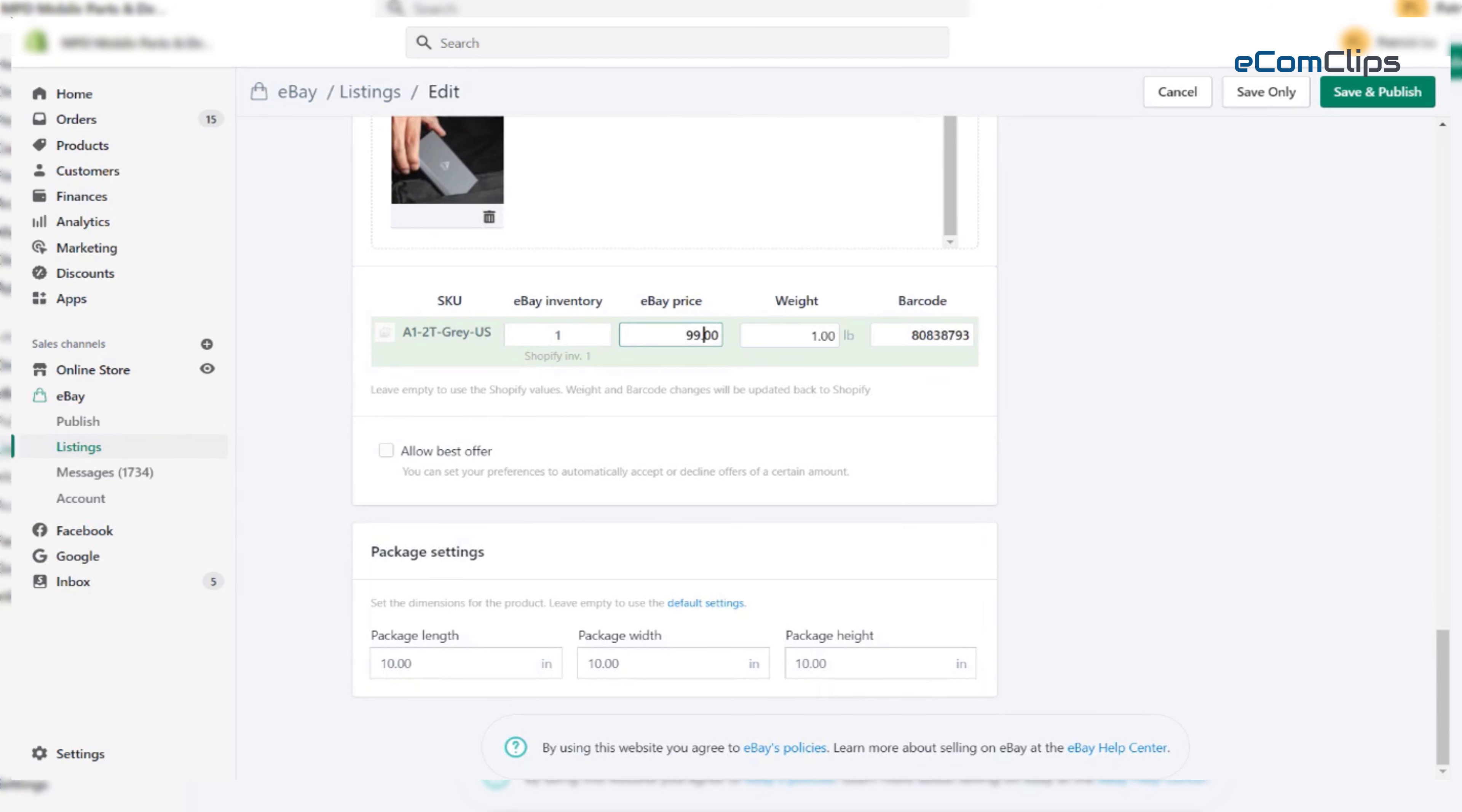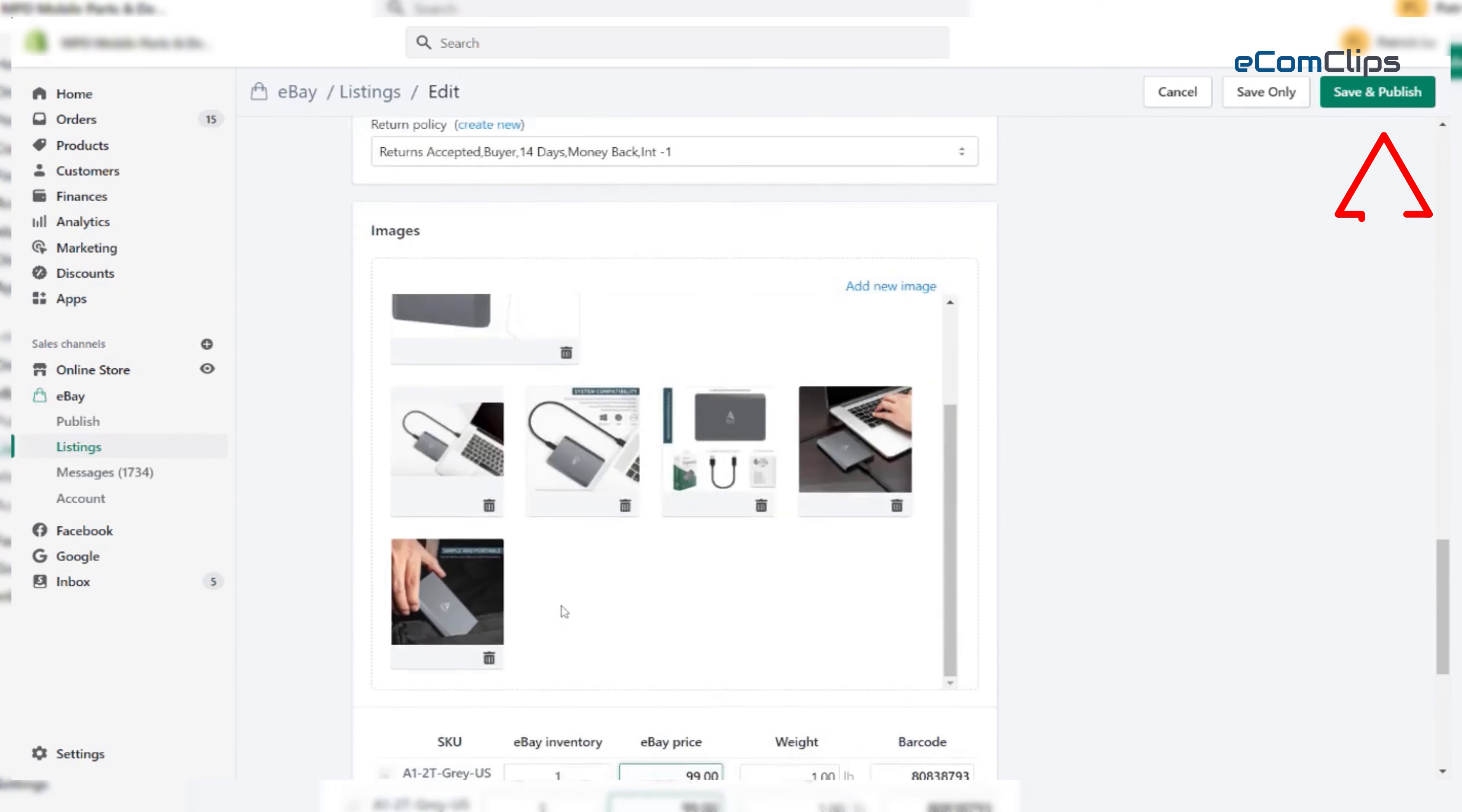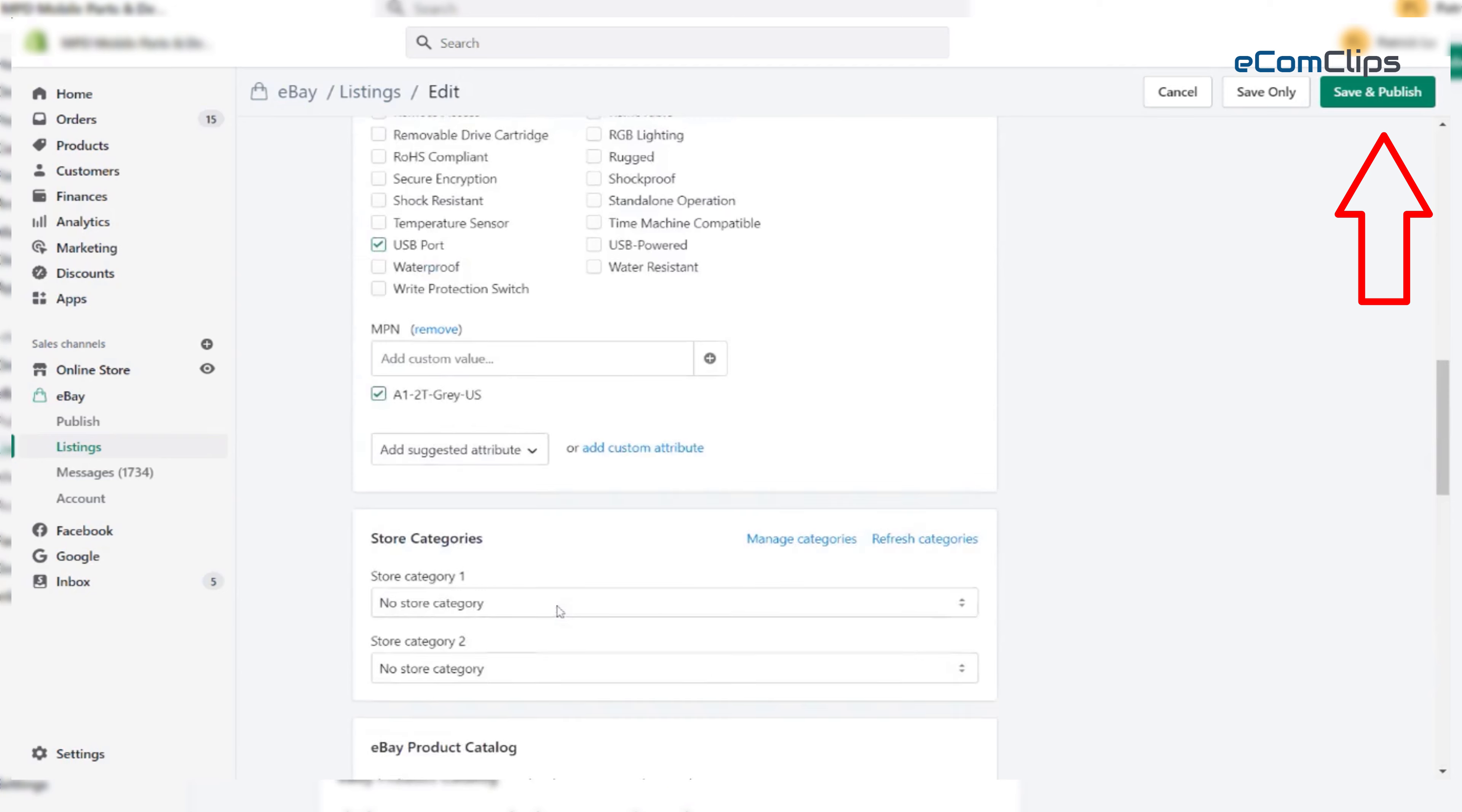But you can use conditions on these terms. Everything looks great to us. We are scrolling up to click the save and publish.